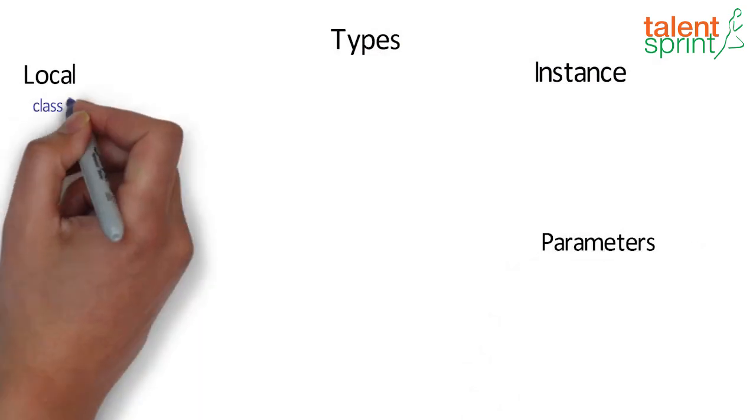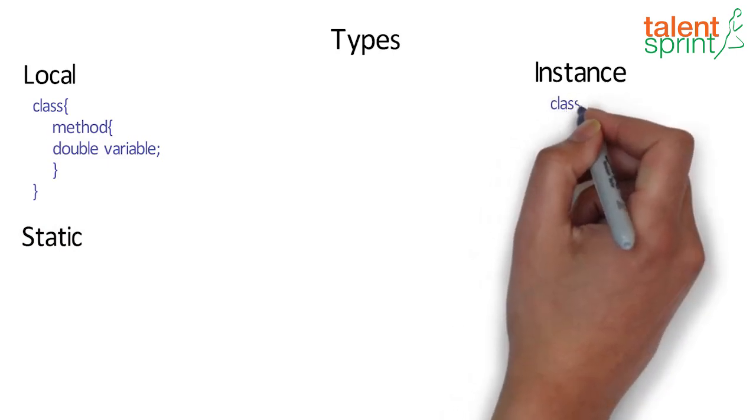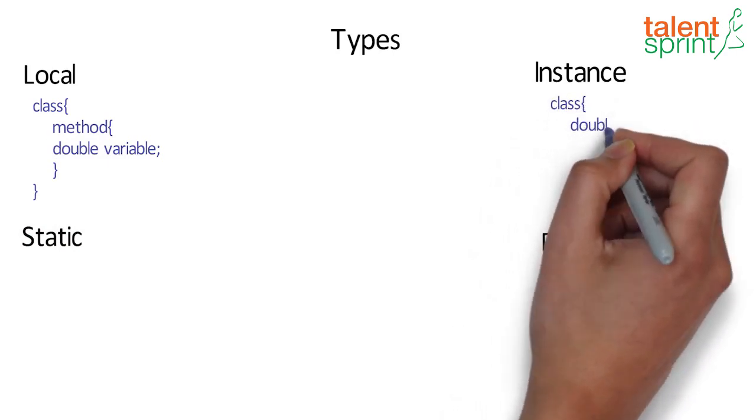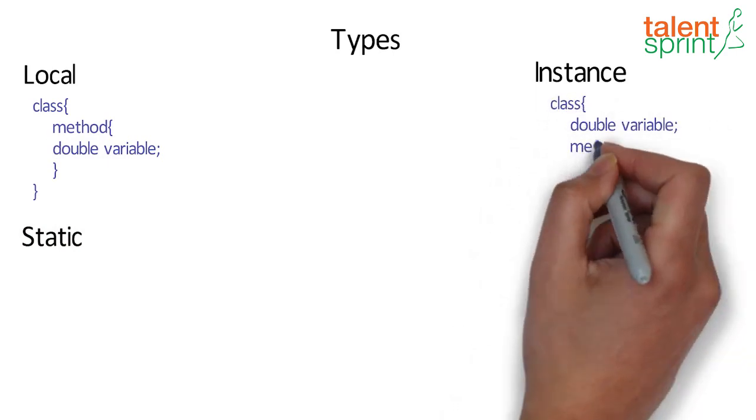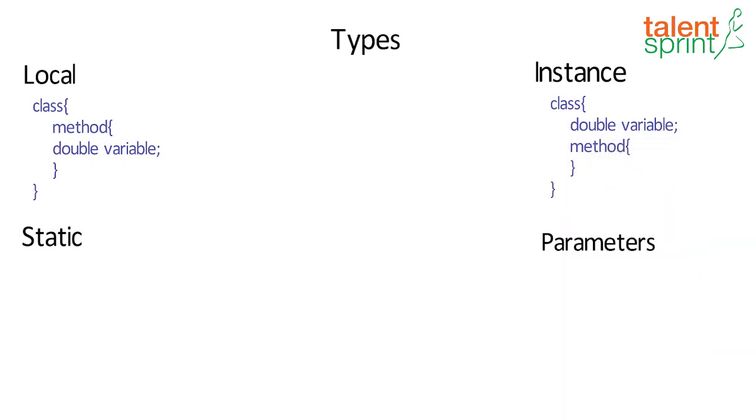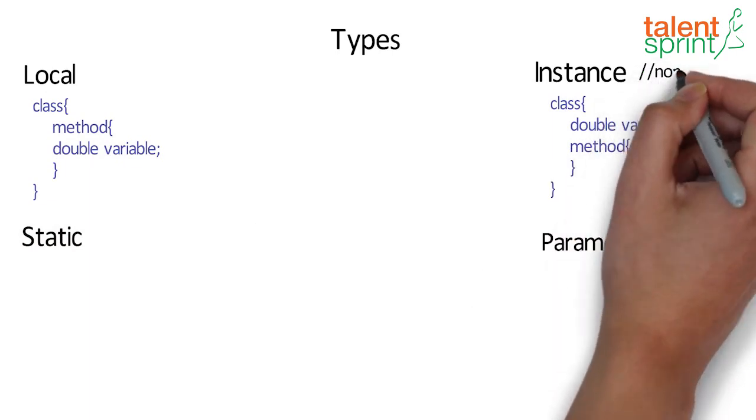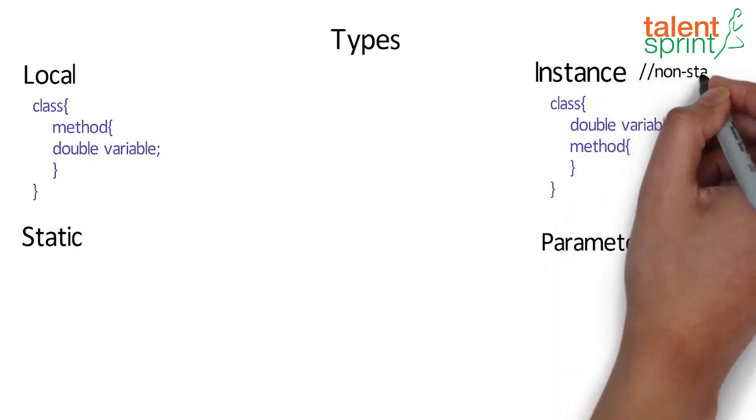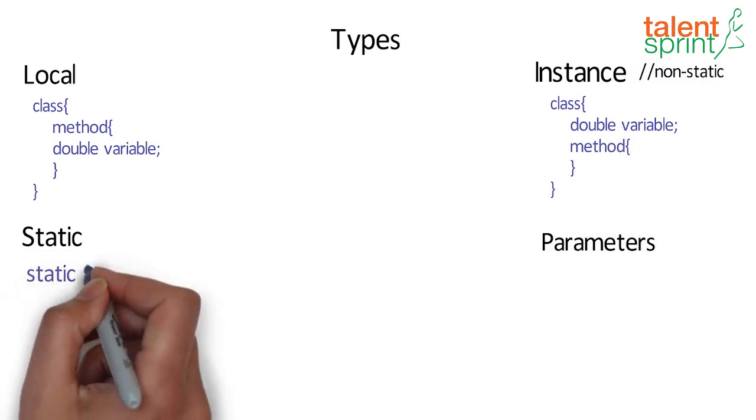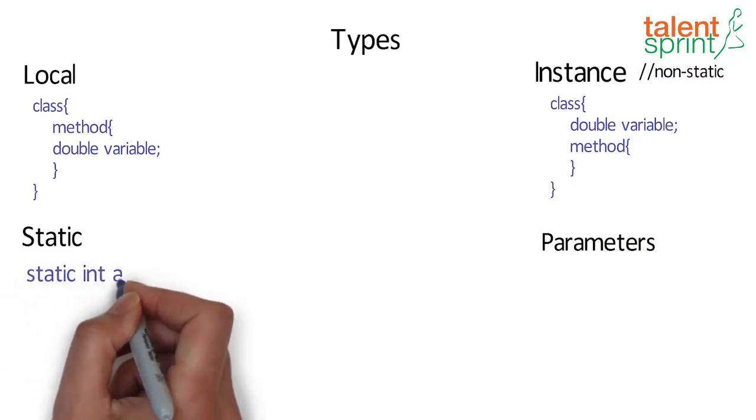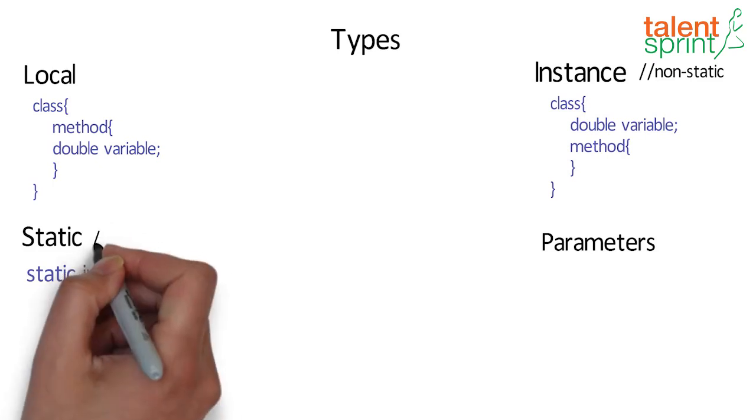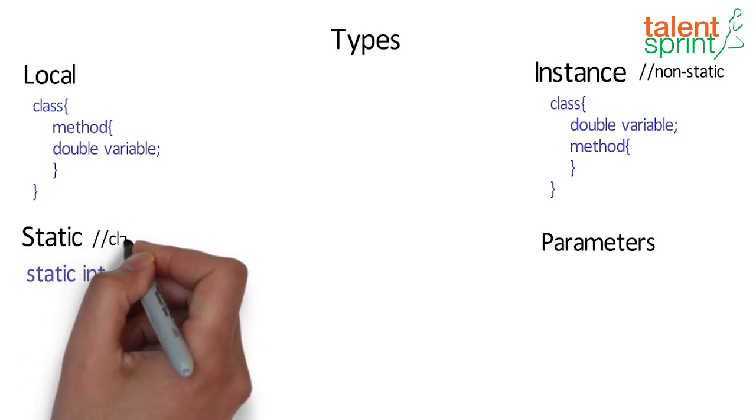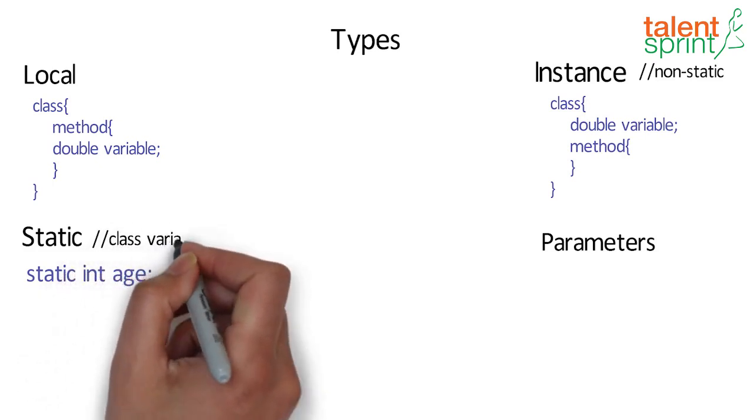A variable which is declared inside the method is called local. A variable which is declared inside the class but outside the method is called instance variable, also known as non-static field. And variable that is declared as static is called static variable, also known as a class variable.